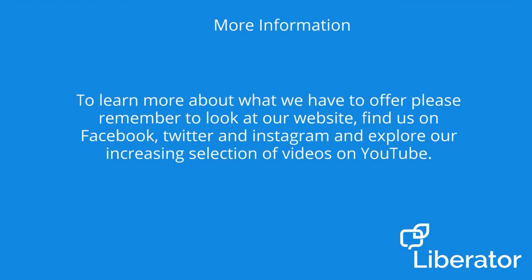To learn more about what we have to offer, please remember to look at our website, liberator.co.uk or find us on Facebook, Twitter and Instagram. And don't forget to explore our increasing selection of videos found on YouTube, Liberator Limited.